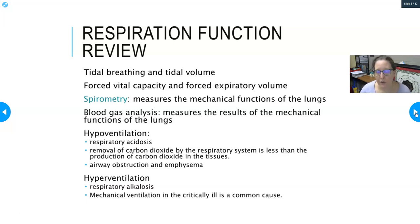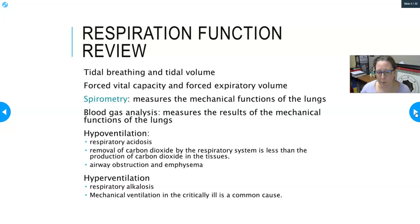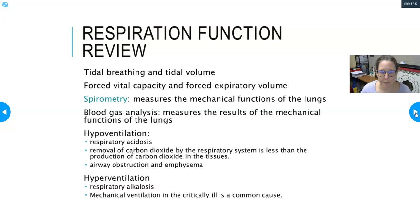Blood gas analysis can measure the results of the mechanical functions of the lungs. How well you can move air in and out will partly dictate how much gas crosses over into the blood. With a blood gas analysis, you sample arterial blood that has been freshly oxygenated to see how well the lungs are working.